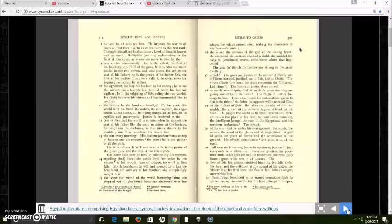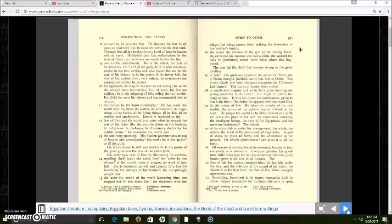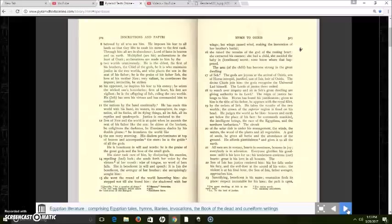He shines at the horizon, he enlightens the darkness, he illuminates shades by his double plume. He inundates the world like the sun every morning. His diadem predominates at the top of heaven and accompanies the stars. He is the guide of all the gods. He is beneficent in will and words. He is the praise of the great gods, the love of the small gods.